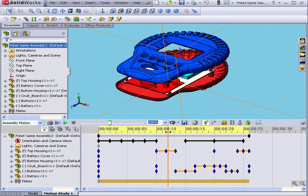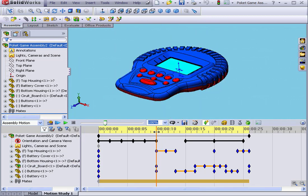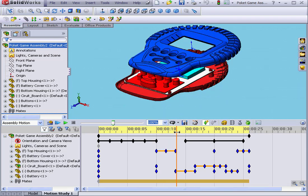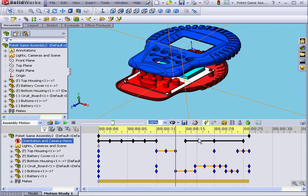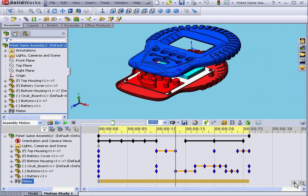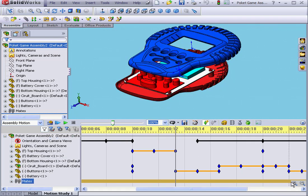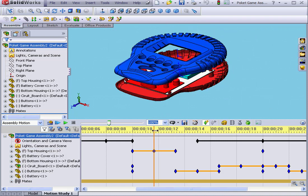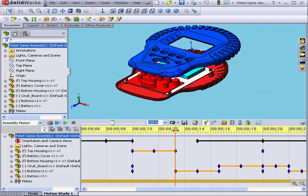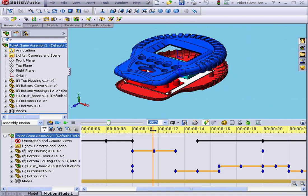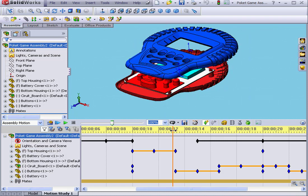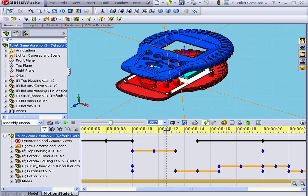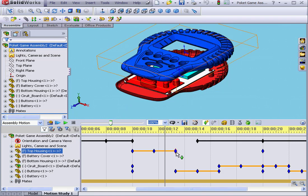Right here, I have the top housing moving upward and then in the negative Z direction. Let me zoom in and right now, we see that the movement between these two key points happens in a linear progression. The linear interpolation mode is basically our default mode.